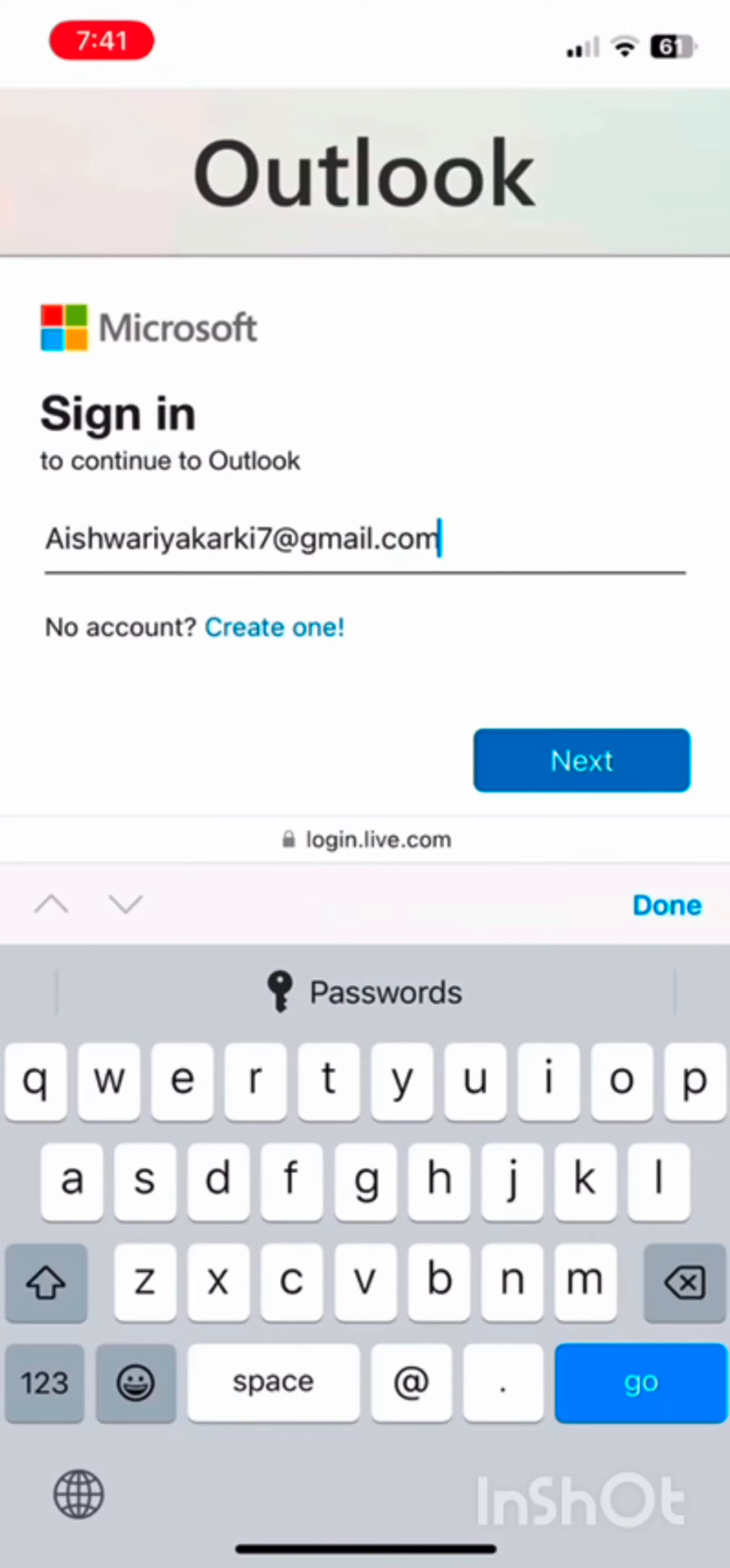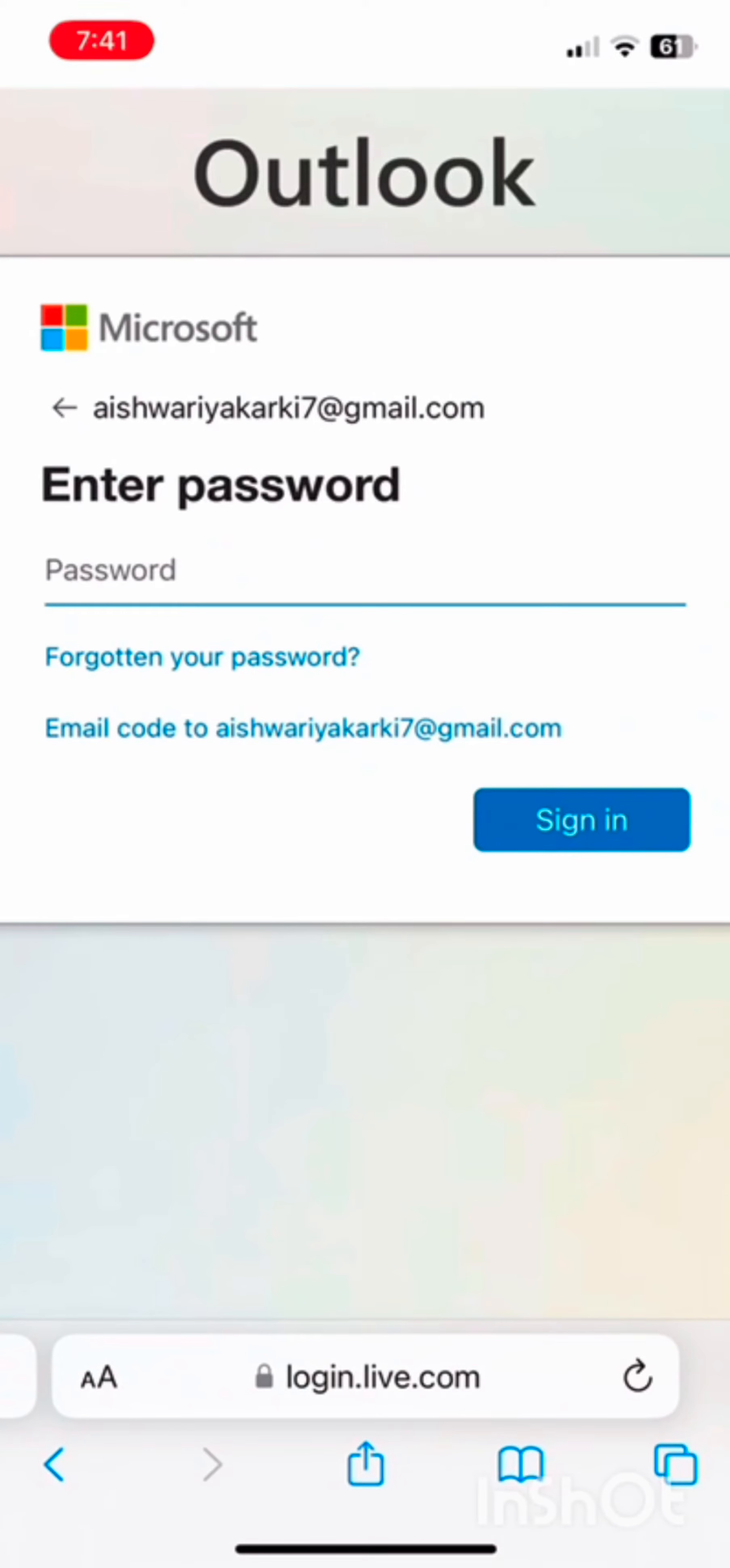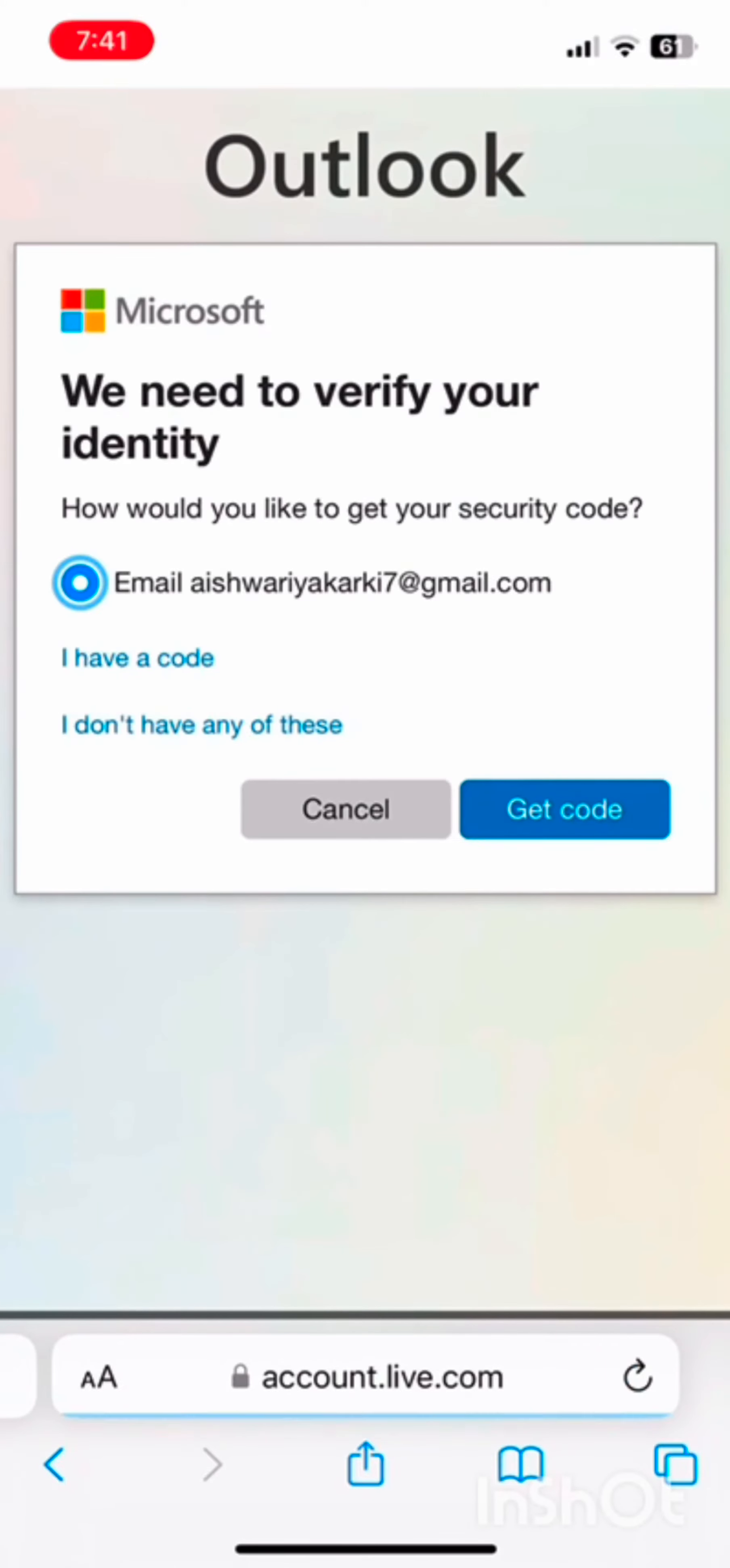Once you have done it, click on next. Now you don't remember your password, so simply tap on forgot your password. This will help you reset your password on Hotmail. Now tap on get code.